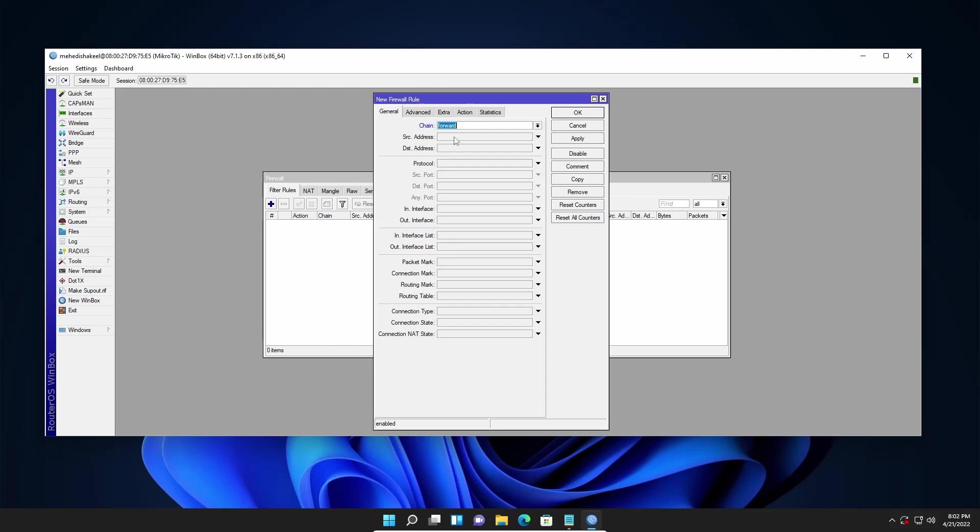I am going to click on source address and here I will type my network address. In my case 192.168.2.0 slash 24.